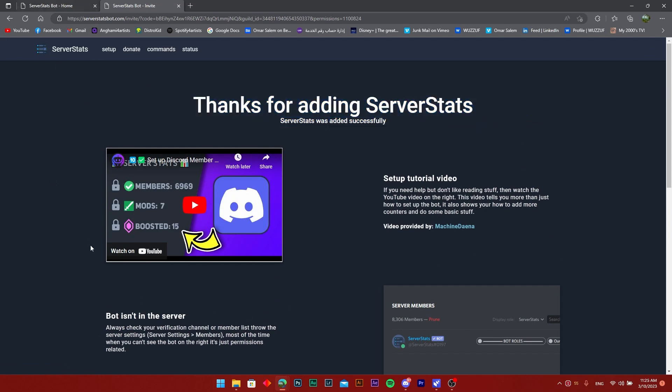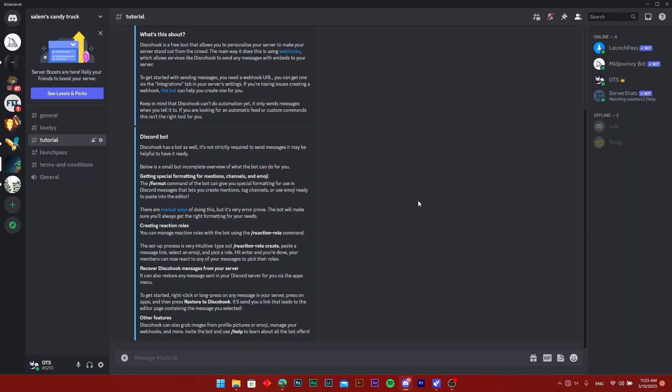To make sure that this was done correctly, just head on over to Discord. Once you do that, you're going to find the Server Stats Bot on the right on the bar here.